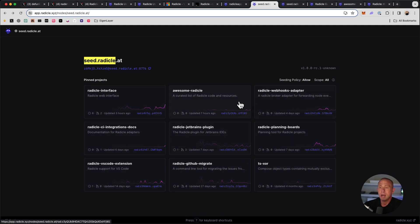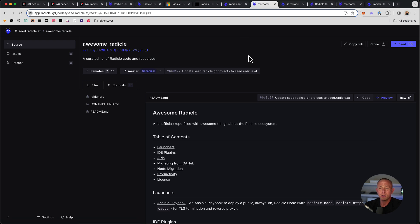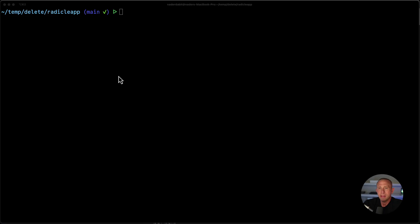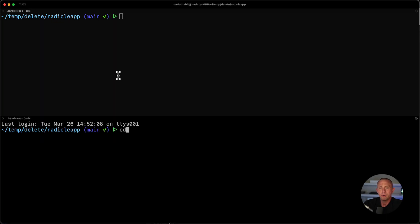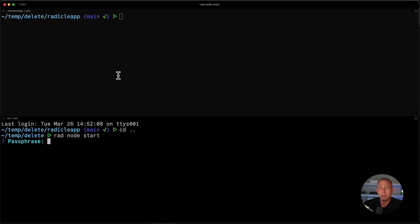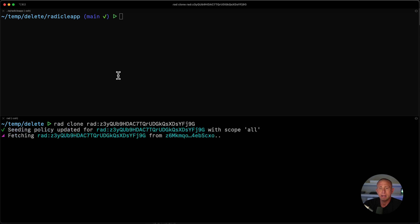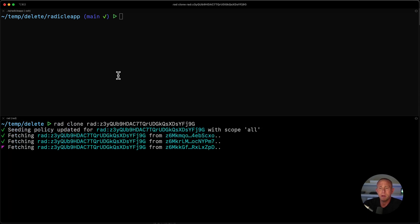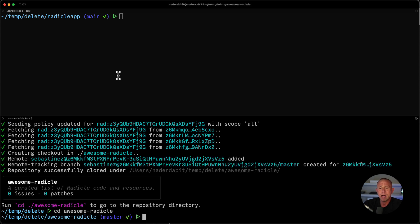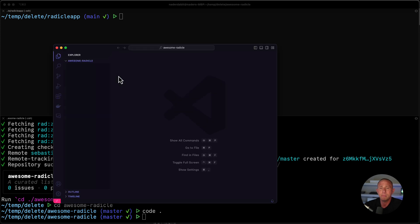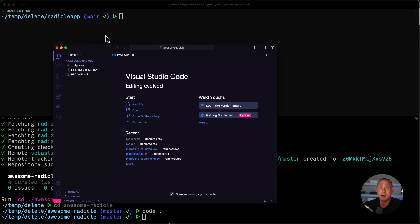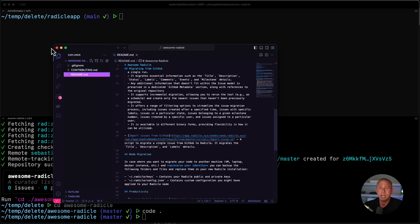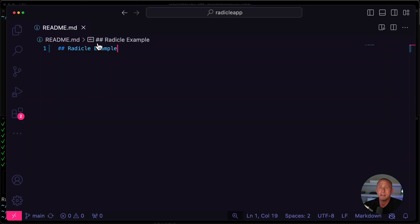So I might go to awesome radicle, which is a resource that I'm going to share in just a moment, but I might want to clone this. So I can just copy this and then we can go into another directory. And then we'll say rad node start again. And we'll go ahead and clone this new repo locally. And now we can change into awesome radicle, which is a clone of that repo we just looked at there.